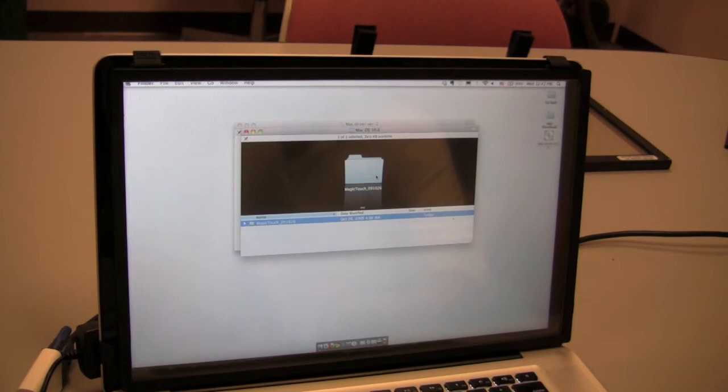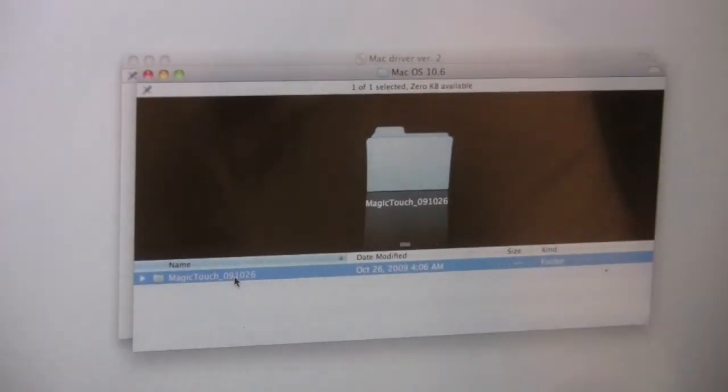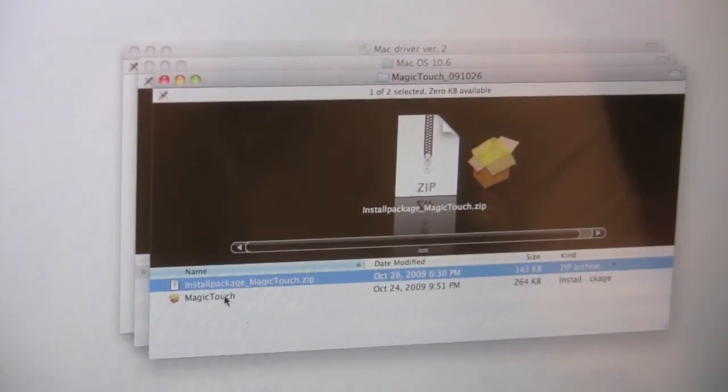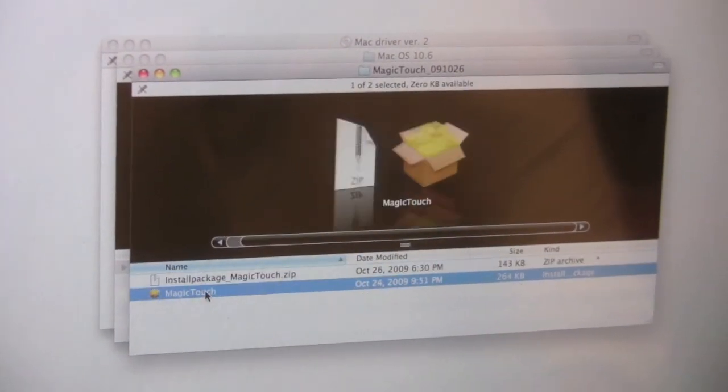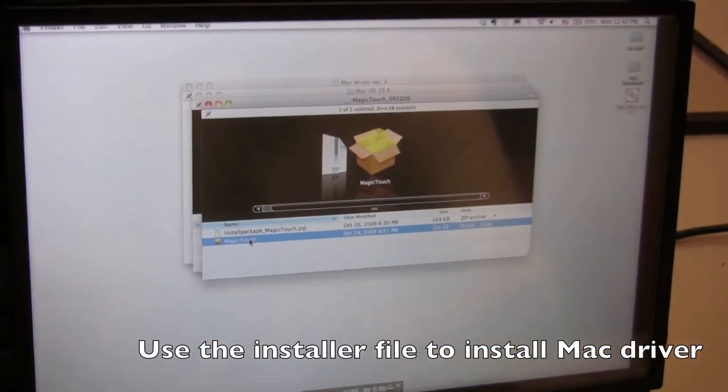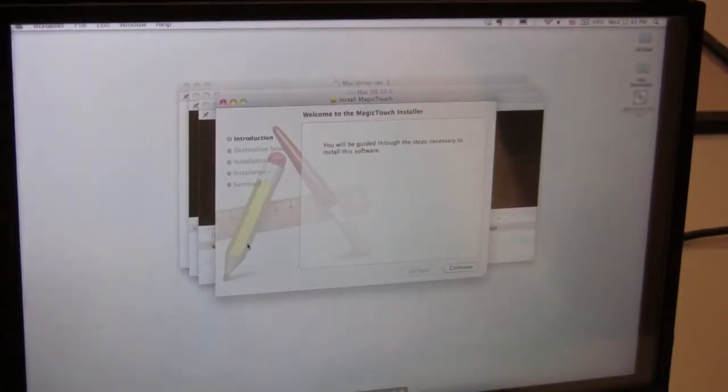Open that. You see the folder come up. Let's open that. And you see the Magic Touch Installer. That's what we need to use. So let's double click on that.